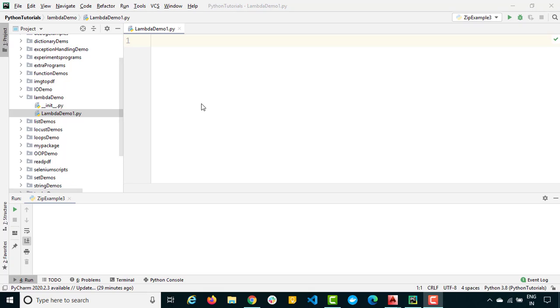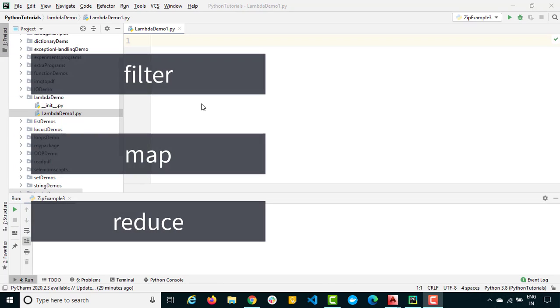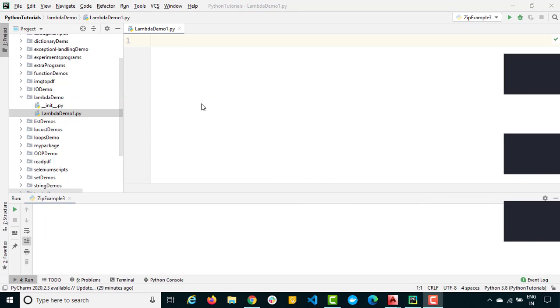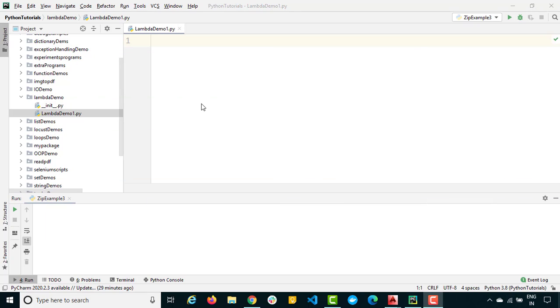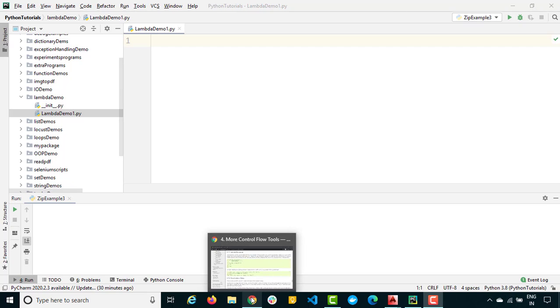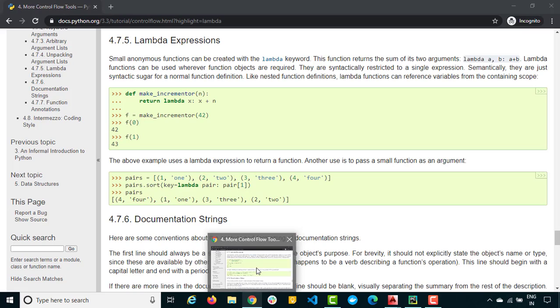Lambda functions, we will be using once you move ahead - we will be using with filter, map and reduce and with different built-in functions as well. It's going to be very interesting. So let me first of all show you what exactly official documentation says and then we will take a few examples and make everything very easy.